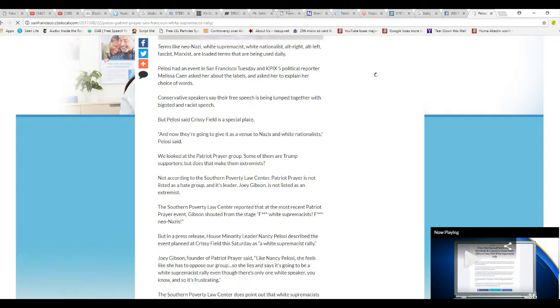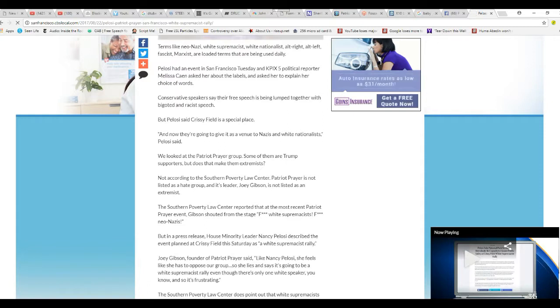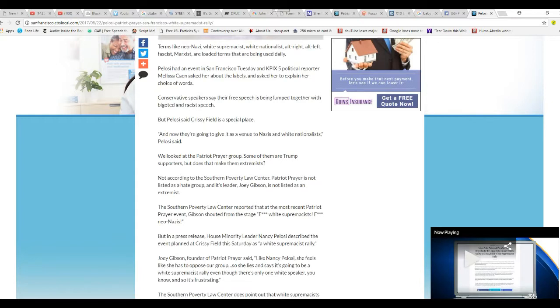The Southern Poverty Law Center reported that at the most recent Patriot Prayer event, Gibson shouted from the stage, 'F white supremacists, F neo-Nazis.'